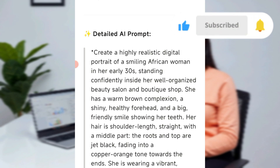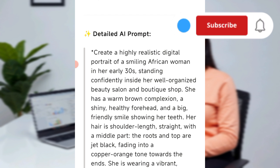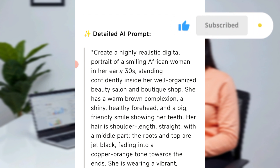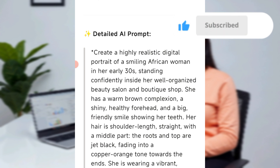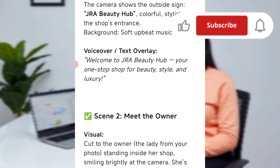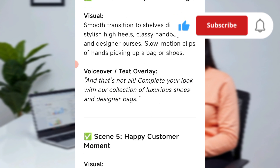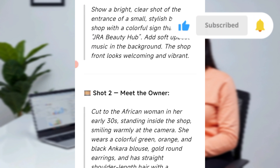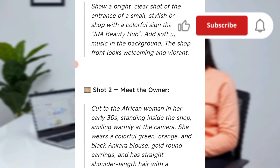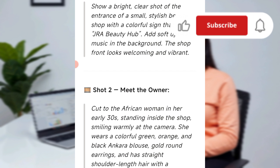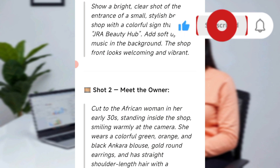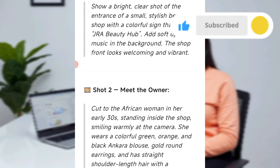You have to understand the flow of the ad — how do you want it to go? ChatGPT has given us the prompts, but you have to create each scene following its structure. The first thing I want is the entrance of the shop, that's Shot One — the exterior scene. You create it shot by shot: the first, second, third, fourth, and fifth shot.